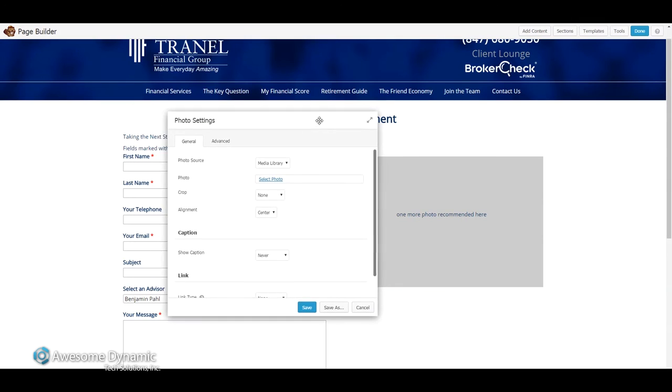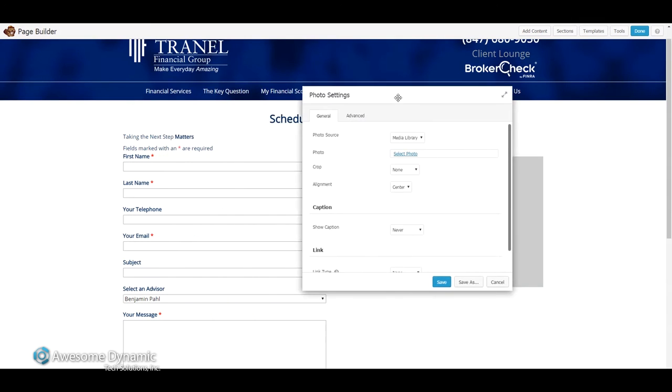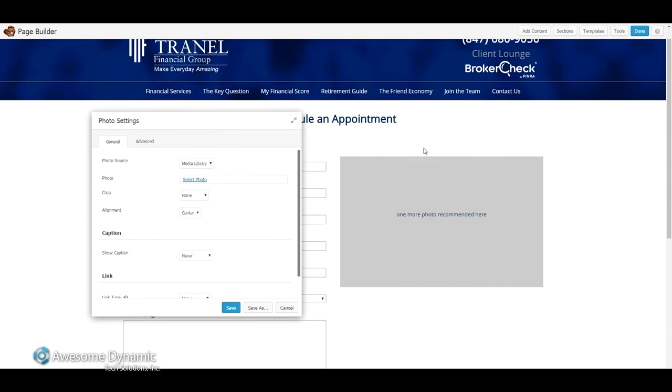Now I see this box — the Photo Settings. I can move this out of the way to see what's happening over here to the right if I want. But right now I need to select the photo I want to add to this page.